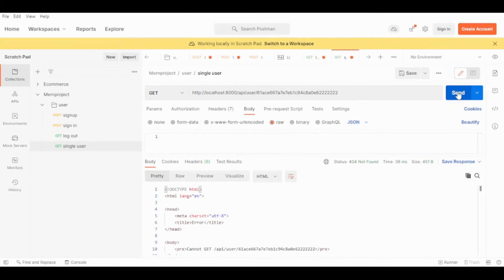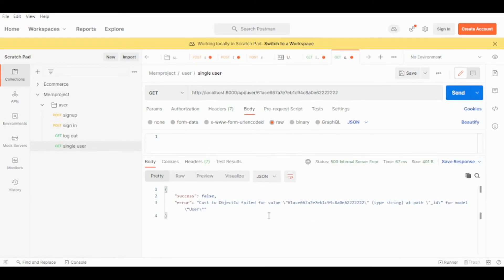Let's give it a try in Postman using the same bad endpoint. As you can see, we now get a proper JSON response instead of HTML, even for an ID that doesn't exist in the MongoDB database. If you like this video please give it a thumbs up, leave a comment below, and see you in the next video tutorial!